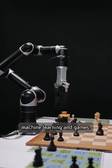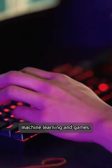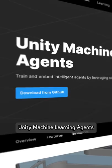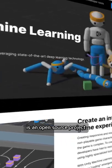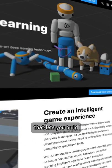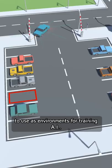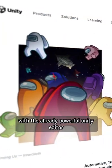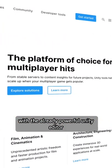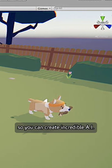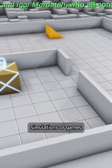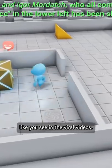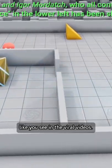This is a great way to create machine learning and games. Unity Machine Learning Agents is an open source project that lets you build games or simulations to use as environments for training AI. This integrates with the already powerful Unity Editor so you can create incredible AI simulations or games like you see in the viral videos.